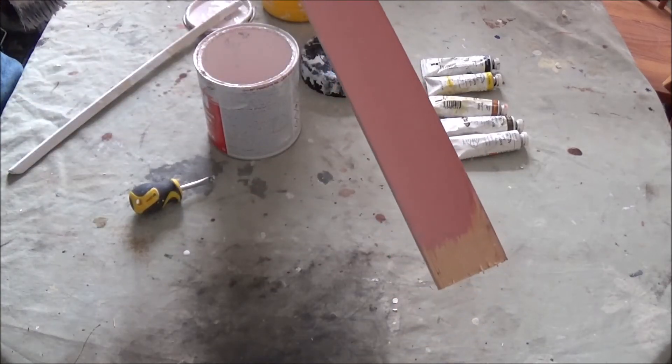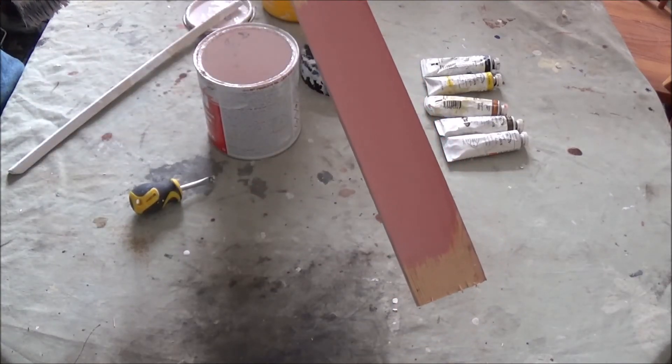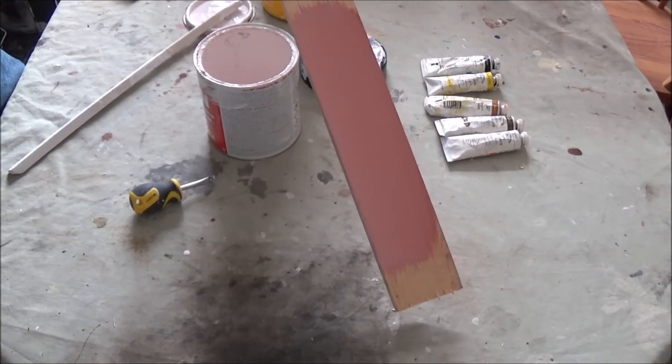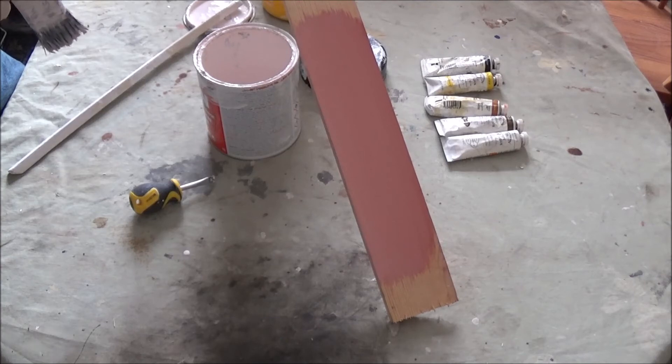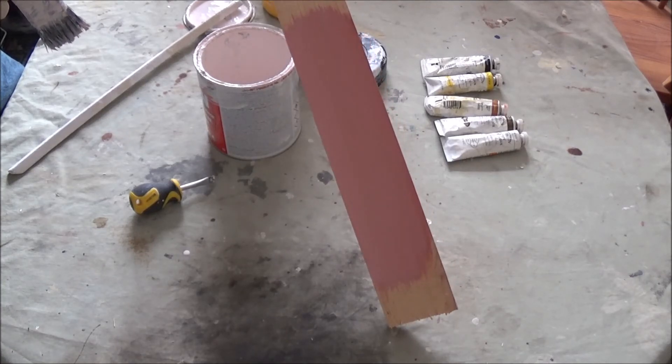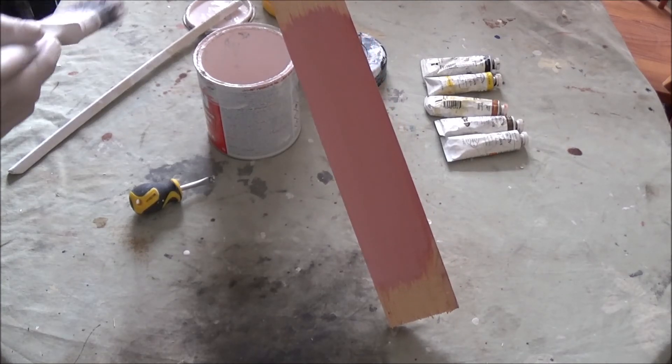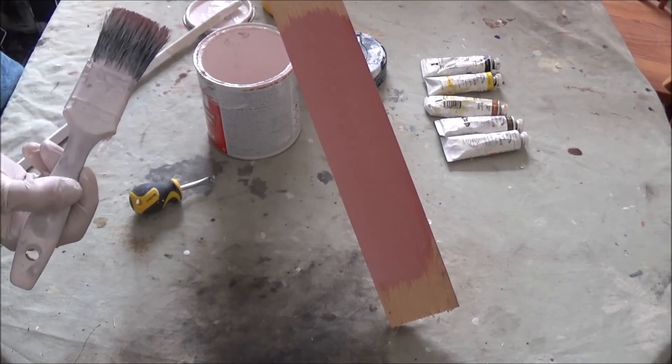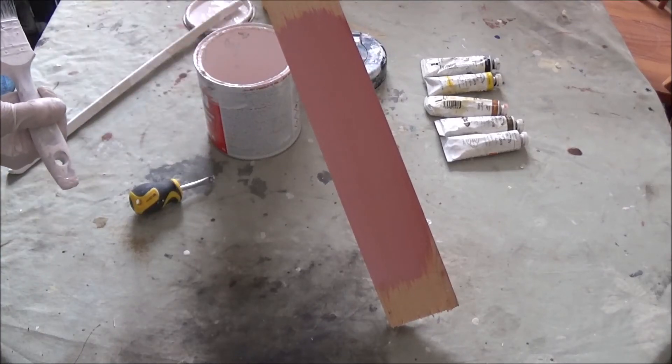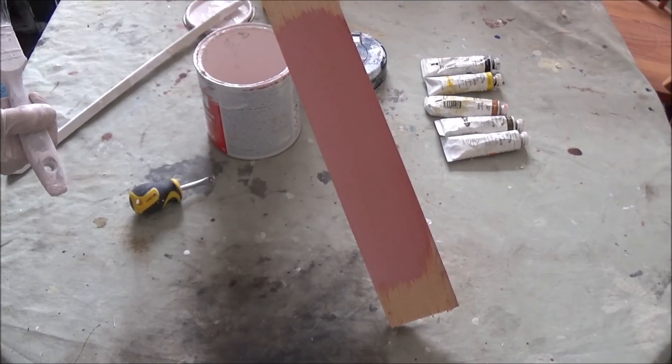That's how you tint your primers using artist colors. Make sure they're oil-based and not water-based. If you're using a water-based system, use water-based artist colors.